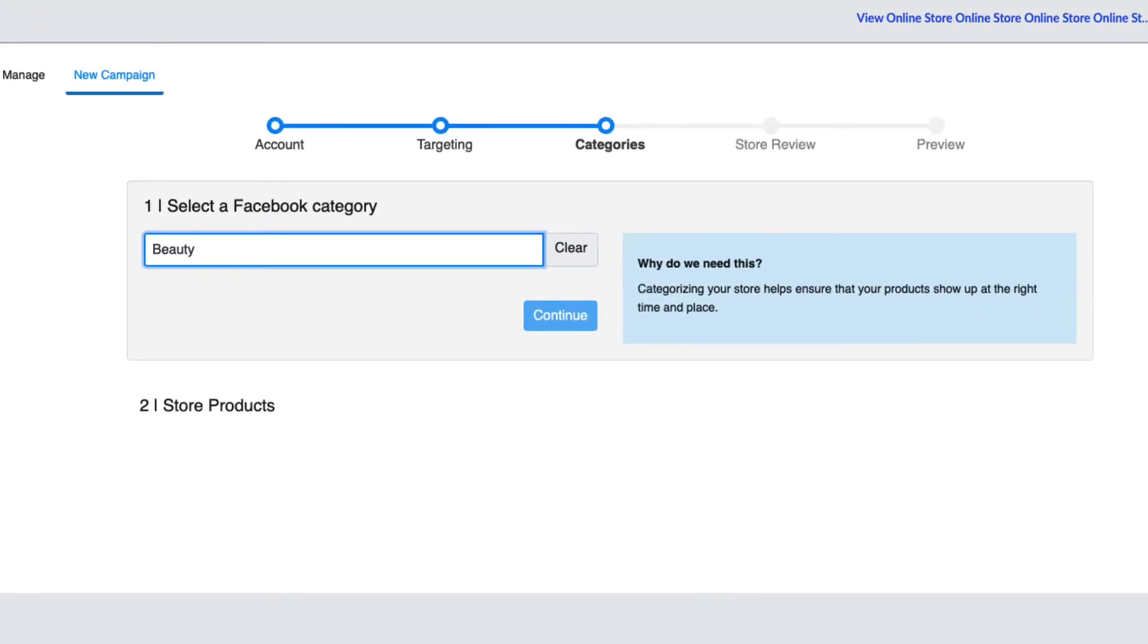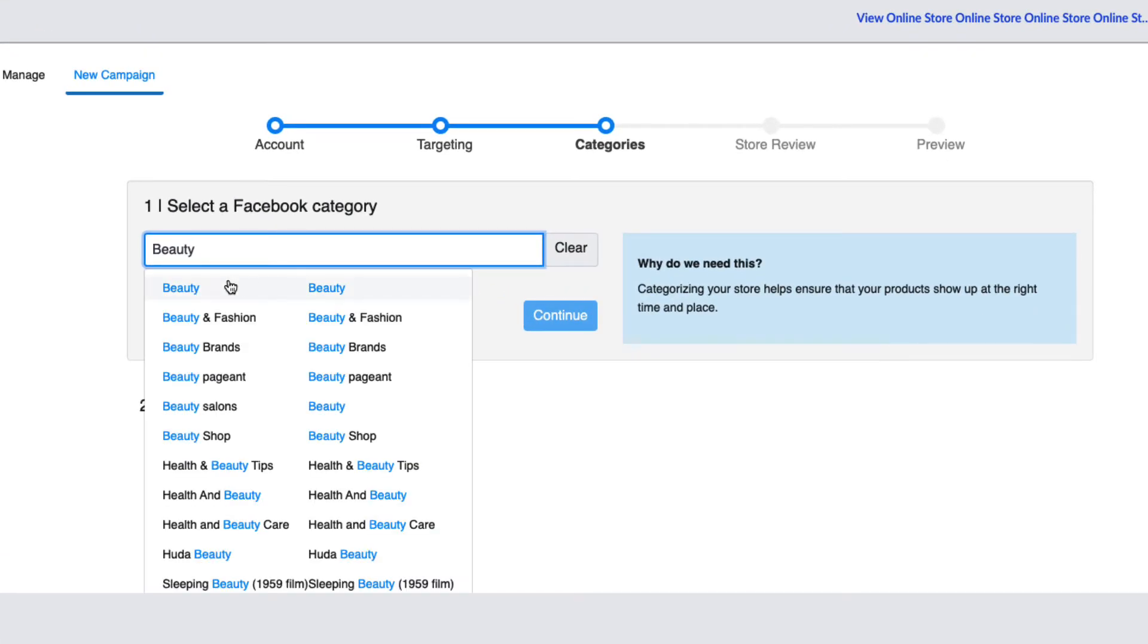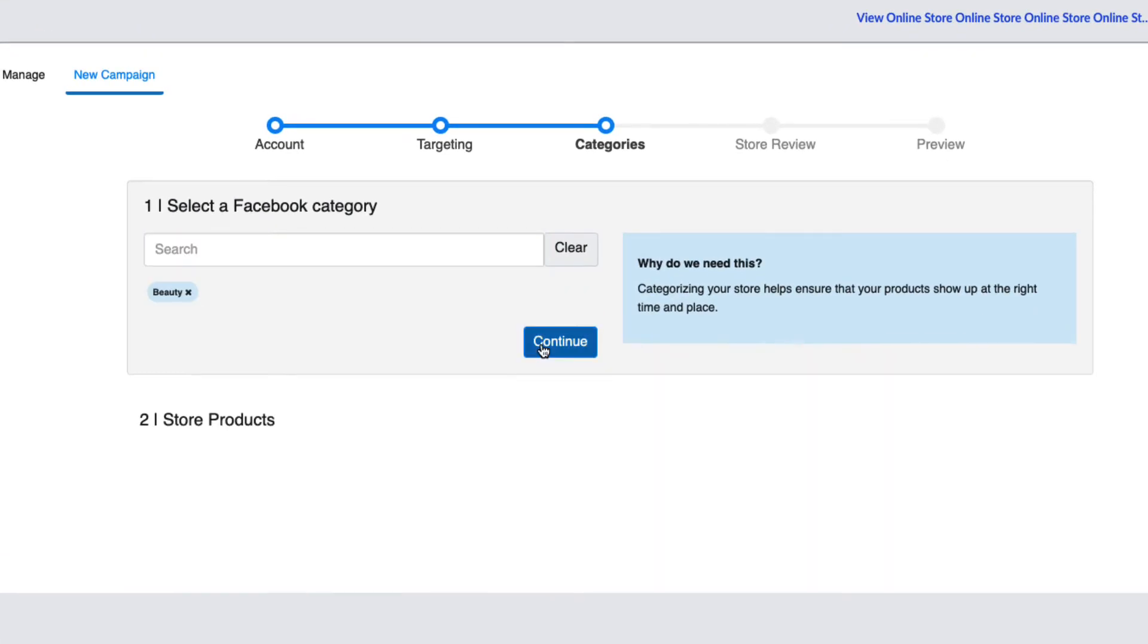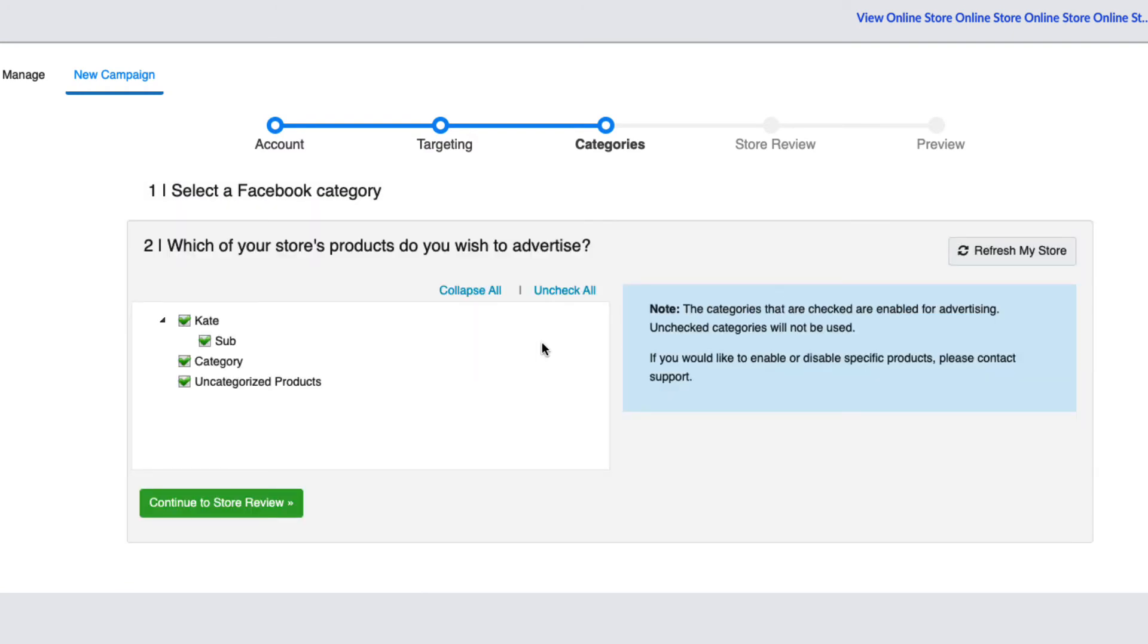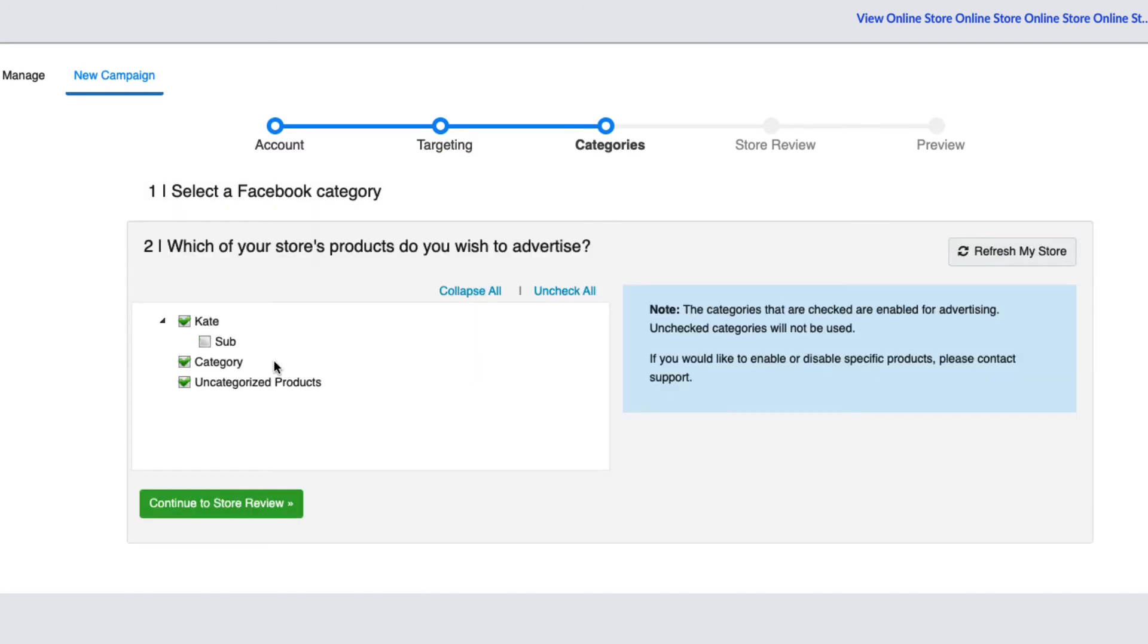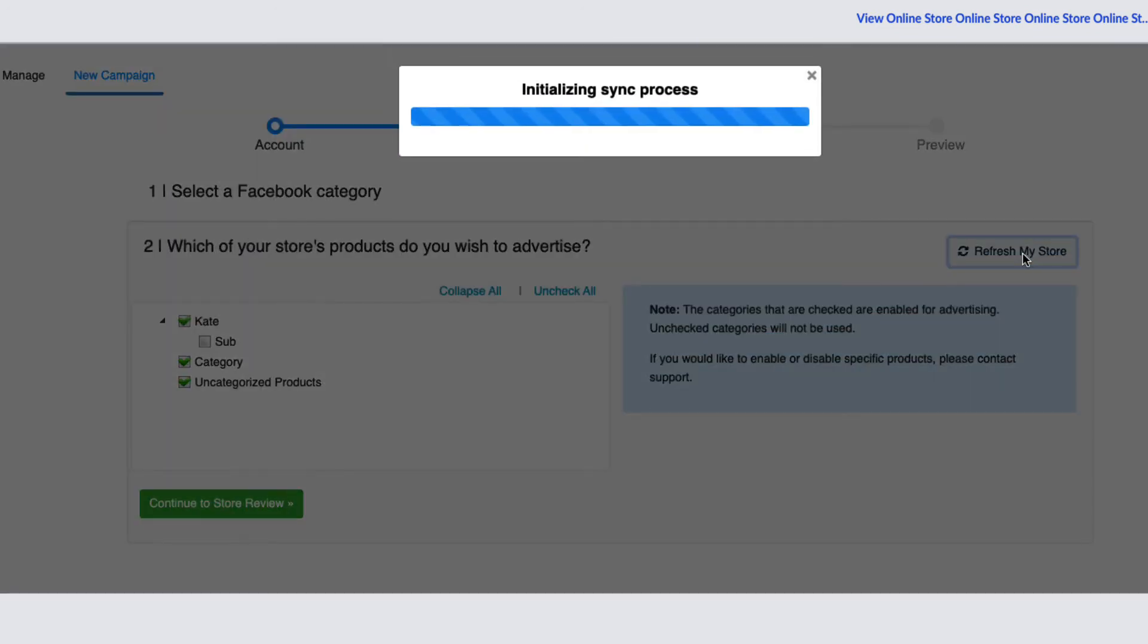Next select your Facebook category and click continue. On the next page, choose which products you'd like to advertise. You can refresh these options at any time if you make a mistake using the refresh my store button in the right hand side of your screen.